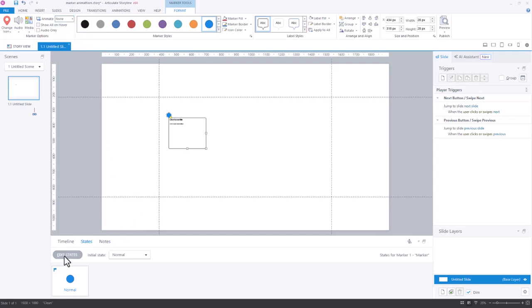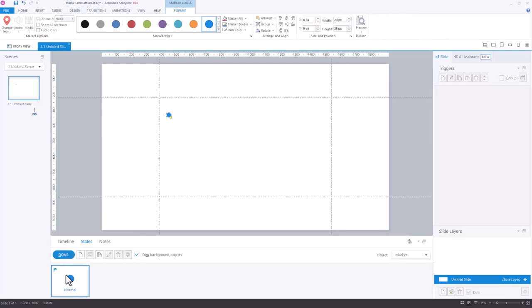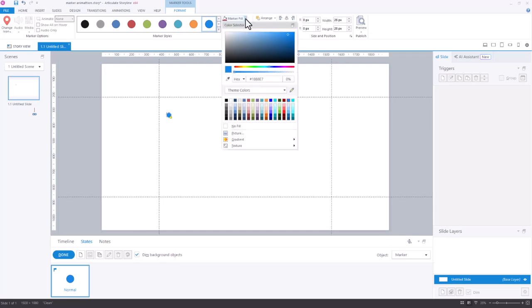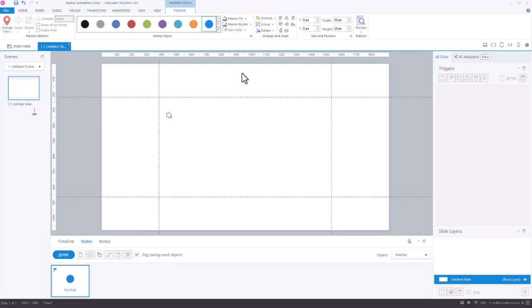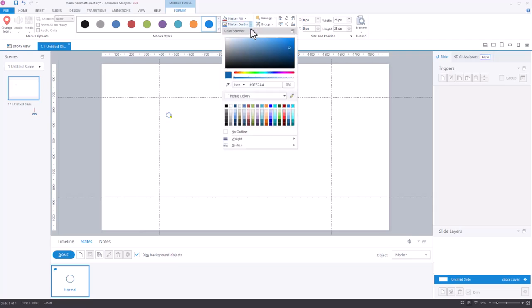Then I'm going to come down here and hit edit states. I'm not going to add a state, but I'm going to edit the normal state. So I'm going to take the fill out and I'm going to remove the border.